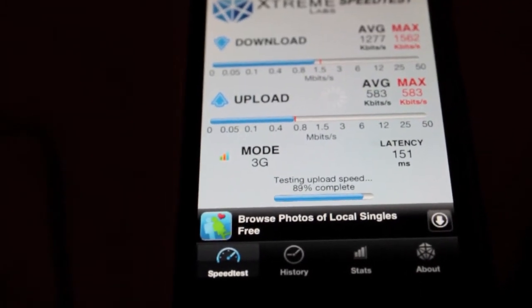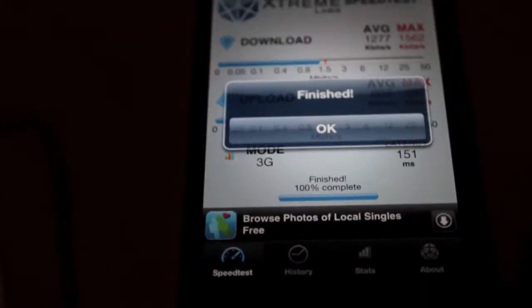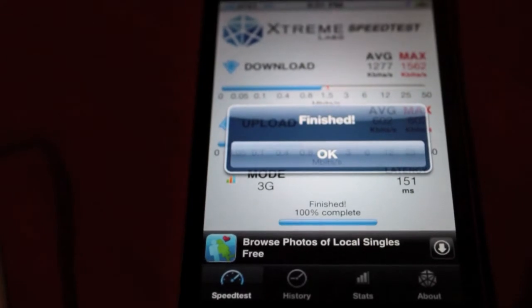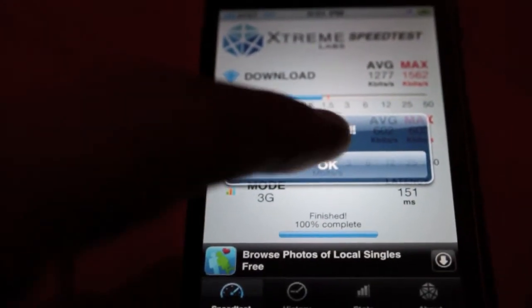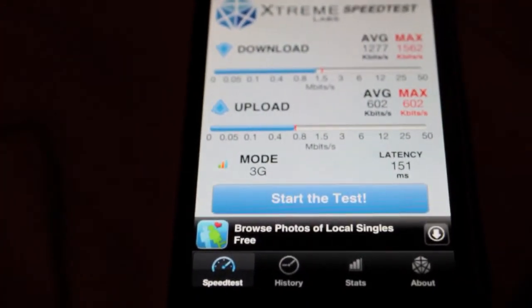I've seen faster but it's prime time in New York City right now so 3G is going to be a bit slow.